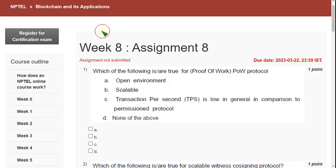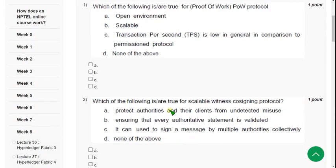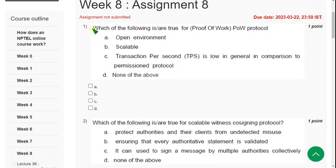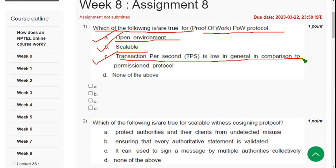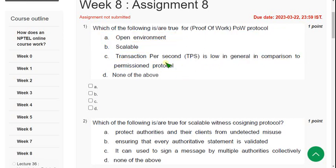This is week 8 assignment of Blockchain and its Applications course. I have also made a video on blockchain week 9 — you can go through that as well. First question: which of the following is or are true for the Proof of Work protocol? There are three correct solutions: option A — open environment, option B — scalable, and option C — transaction for second is low in general compared to permission protocol. Mark A, B, and C.